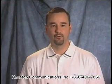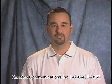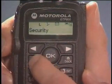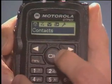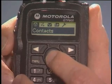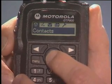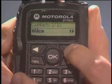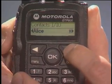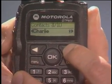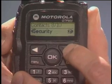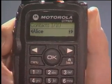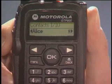The first way to place a group or private call is through the contacts list. Press menu and use the navigation buttons to find contacts on the main menu. Press OK to select contacts. To find the person or group you want to call, use the navigation buttons. When the name of the person or group appears on the display, press PTT to talk.